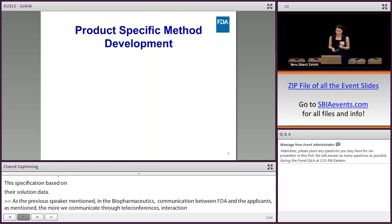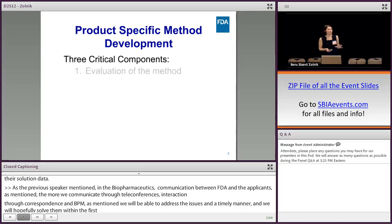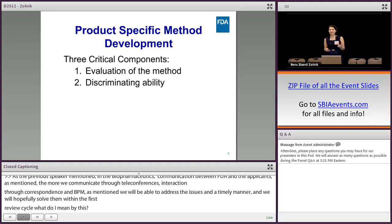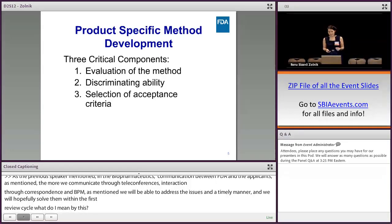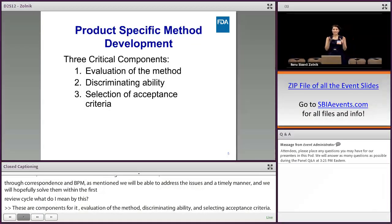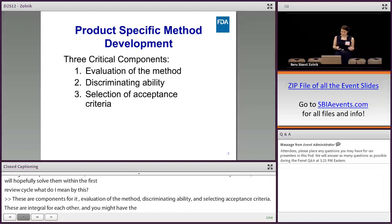Product-specific method development — what do I mean by that? There are three critical components: evaluation of the method, discriminating ability of the method, and setting the acceptance criteria. These three are integral to each other. For example, you may have the right method with discriminating ability; however, if we don't set the specification at the right time point, we may lose this ability of the method.